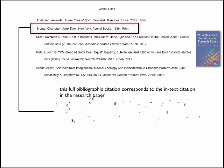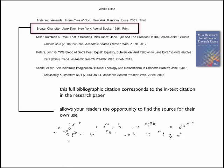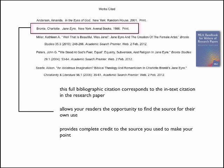Also, the complete bibliographic citation allows your readers the opportunity to find the source for their own use. Some use it as a means to check your research. Lastly, providing this complete information helps you avoid plagiarism since you are properly giving credit to the source of information.